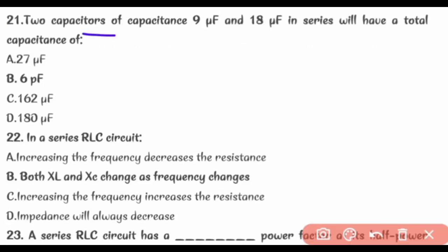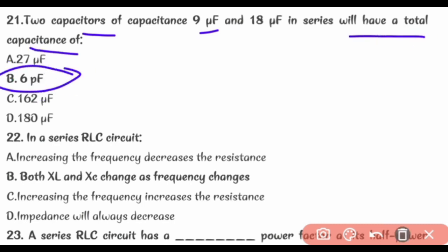Two capacitors of 9 uF and 18 uF in series will have a total capacitance of 6 uF.